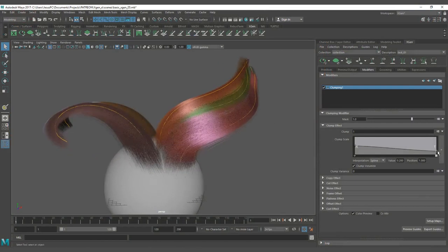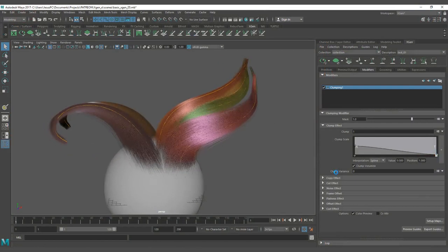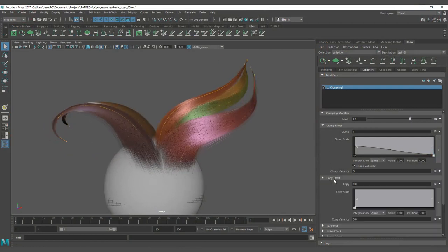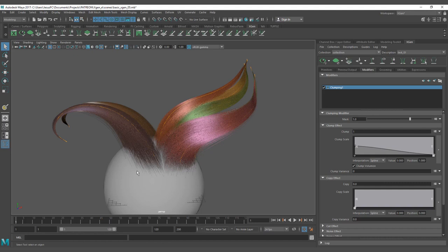Now that we just checked how to work with the clump scale, it's going to be time to work with the copy effect.